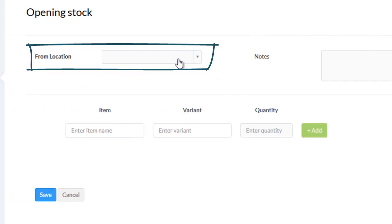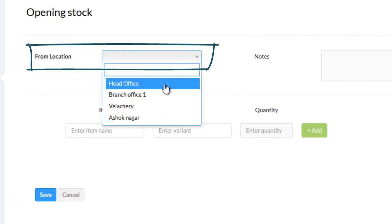Enter the location for which you want to add opening stock. Here, for example, I am choosing the head office.